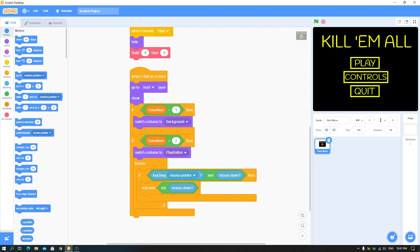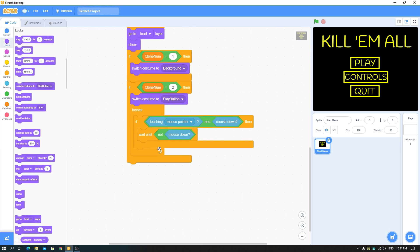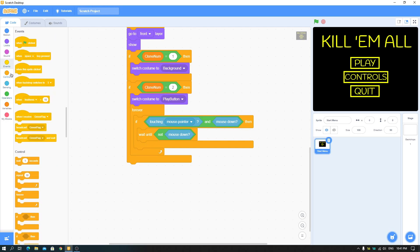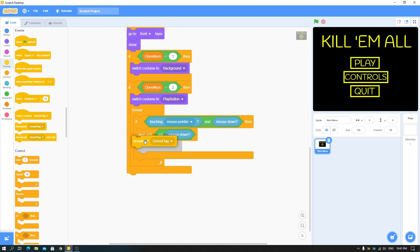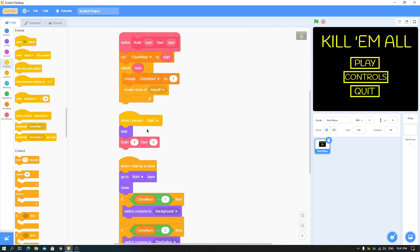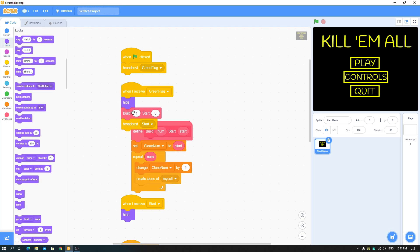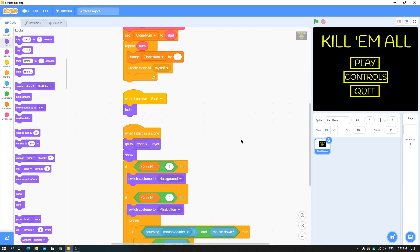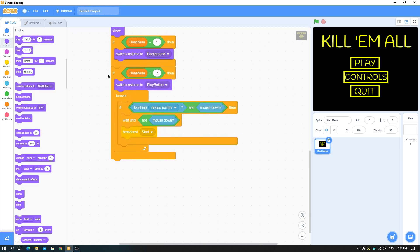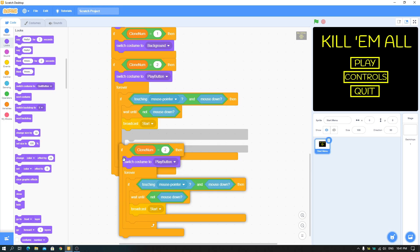This is the click effect: if the mouse cursor is touching the button and the mouse button is held down, it waits. The button fires when the player releases the click, not when they press it. Under that, for the play button, broadcast 'start'. In the 'when I receive green flag' script, just hide. Now duplicate for the controls button and the quit button, and don't forget to change clone numbers to three and four.